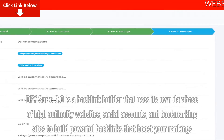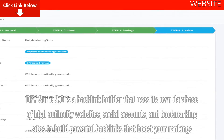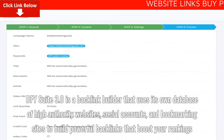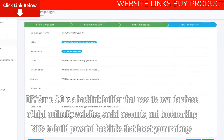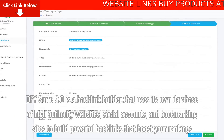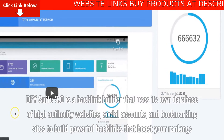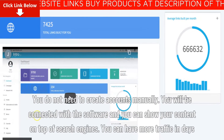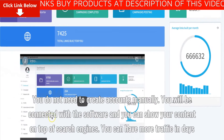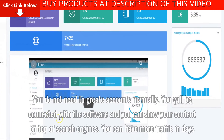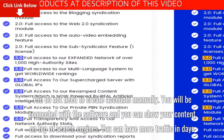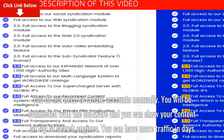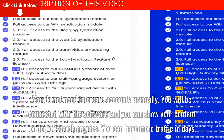DFY Suite 3.0 is a backlink builder that uses its own database of high-authority websites, social accounts, and bookmarking sites to build powerful backlinks that boost your rankings. You do not need to create accounts manually. You will be connected with the software and you can show your content on top of search engines. You can have more traffic in days.